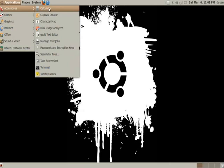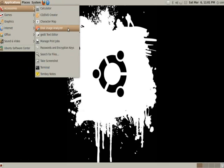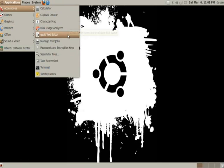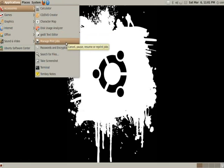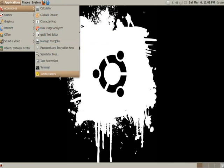Accessories, we have calculator, CD/DVD creators, character maps, disk usage analyzers, text editors, manage print jobs, and more down here.